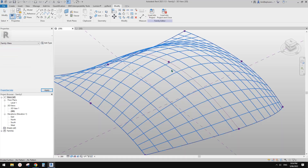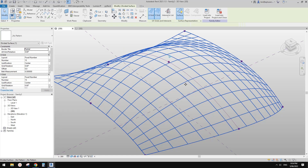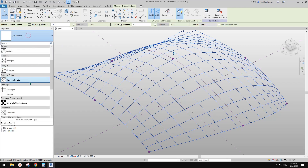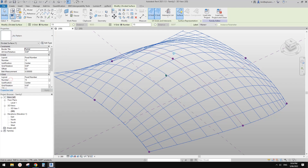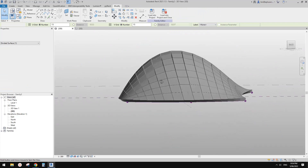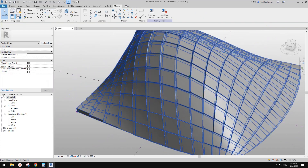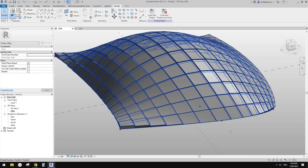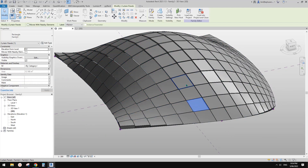Now load this into the conceptual mass, select the divided surface again, and go select this new family. This will take a few seconds. Now you will see instead of those grids it becomes these individual families — you can use Tab to select an individual one. Once you select this family, you can change the material.